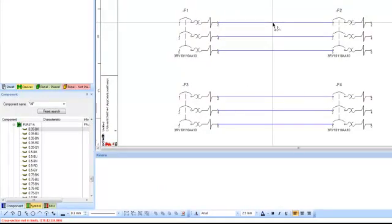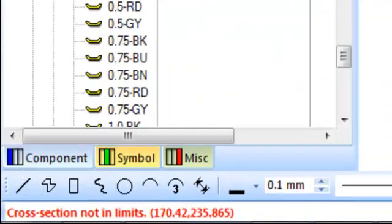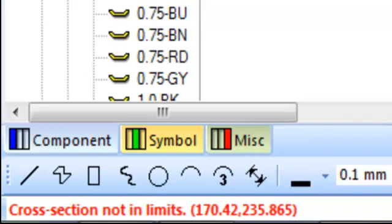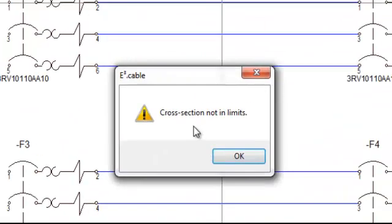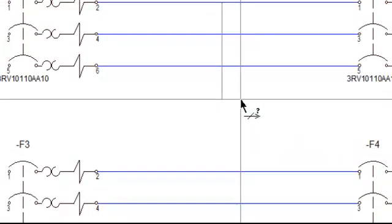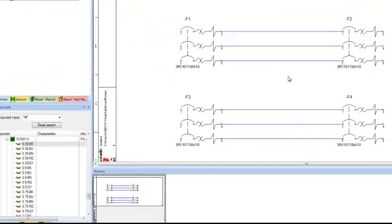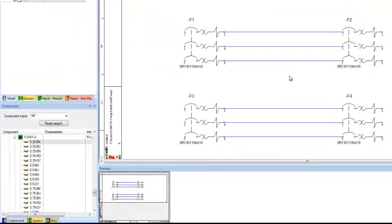if I go to place this wire on this breaker, down at the very bottom, in red letters, it says cross section not in limits. And if I go to press it down, it says cross section not in limits. So one of the things inside of E3 that you can do is you can actually make a component to accept only certain size wires.